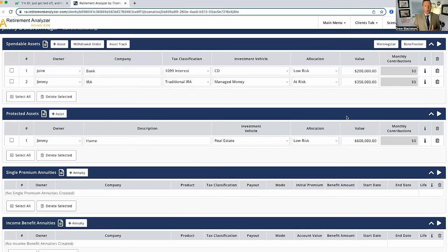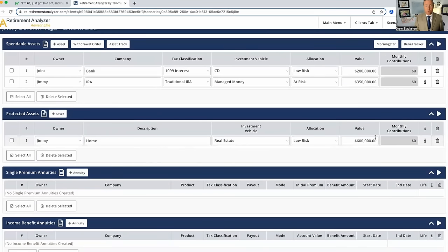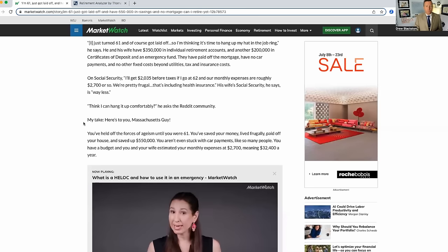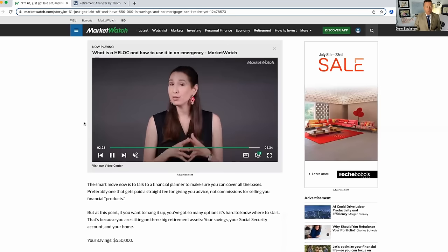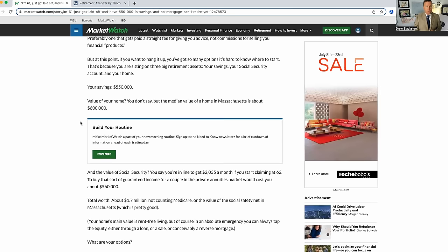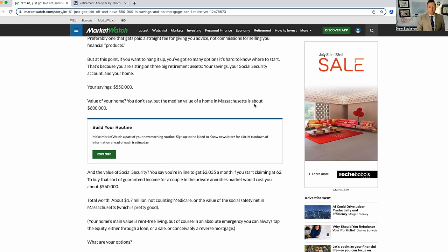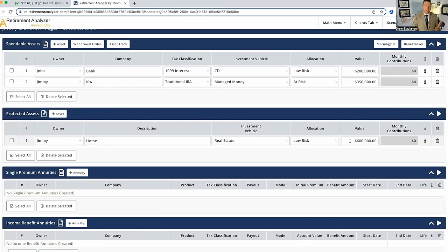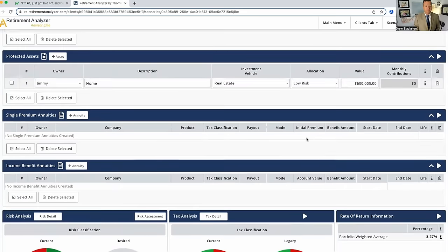Now, we have a home and we're going to put the value of that home at $600,000. Now, I'm not just pulling that out of air. If you go back to the article, it says actually the value of your home, you don't say, but the median value of a home in Massachusetts is about $600,000. So we're going to use $600,000 as the value for the home. Now, it could be less, could be more. We don't know. So we just have to put something in there.